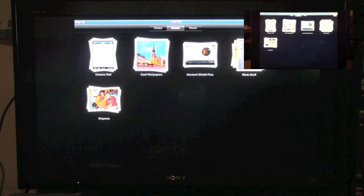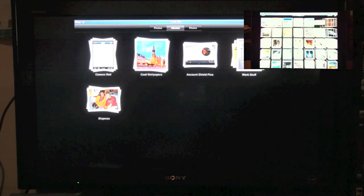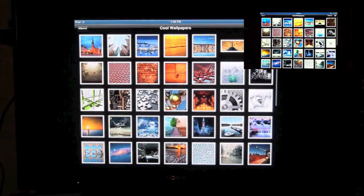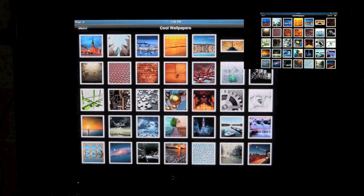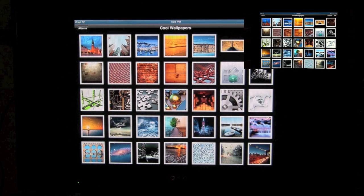I'm going to go ahead and click on my cool wallpapers and we're going to make a slideshow and we're going to actually add some music and I'm going to show you some of the different cool slideshow effects you can do.